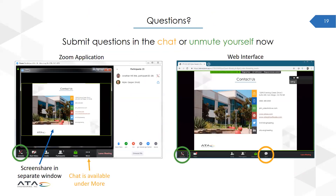That concludes today's webinar, and I'm going to pass control back to Jonathan, who will open the floor to any questions you might have. Great, thank you Andy. I've updated the settings for the meeting so that you can now unmute your phone if you're interested in submitting a question that way. We have instructions on the screen whether you're in the web interface or the Zoom application. Note that if you're in the Zoom application, the unmute button is on the separate meeting window, not in the screen share window. You can also ask questions in the chat.